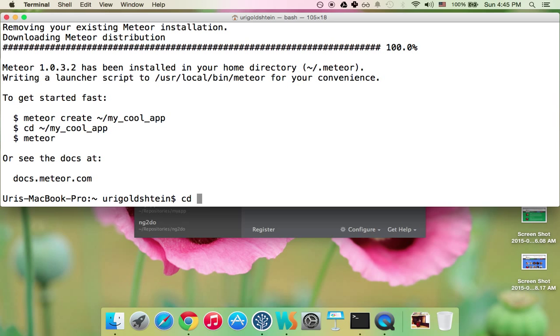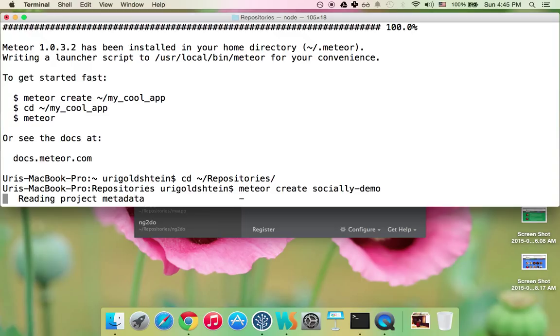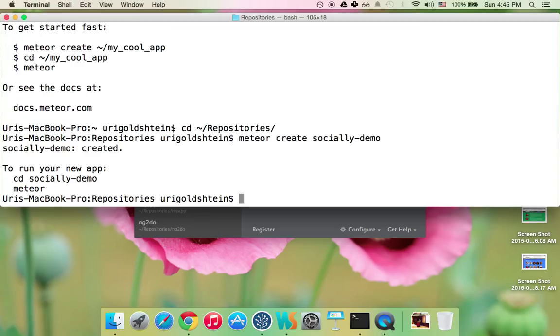Great now let's go to the directory we want to go to and let's create our new app. Meteor create, let's call it socially demo and it will create a new app.